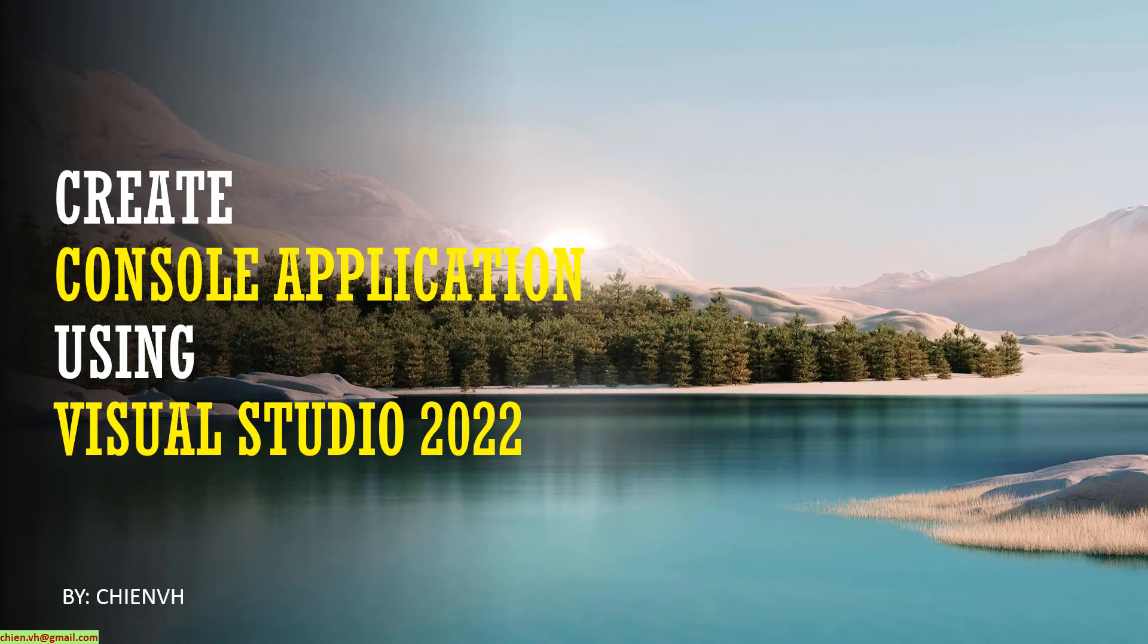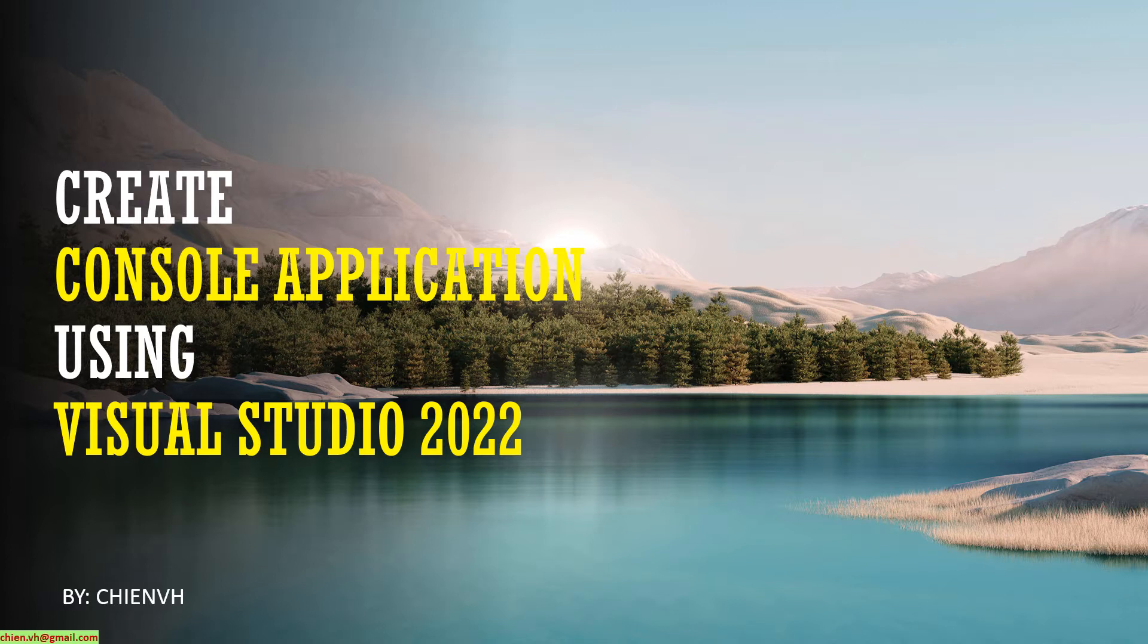Hi, in this video today I would like to show you how to create a console application by using Visual Studio 2022. Now let's get started.